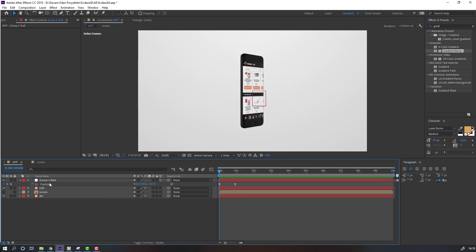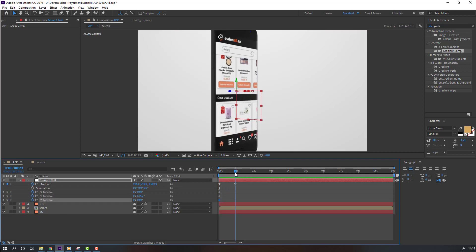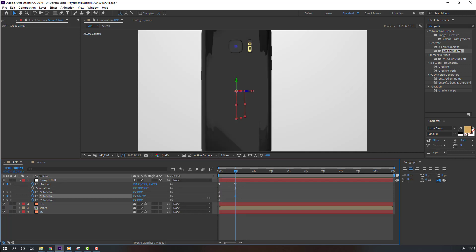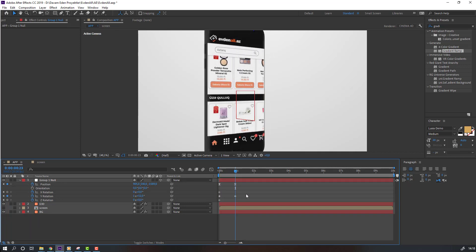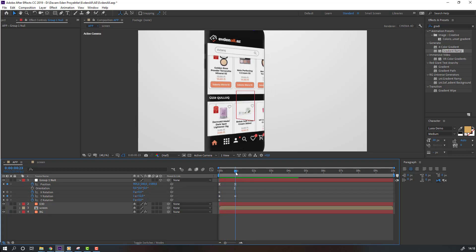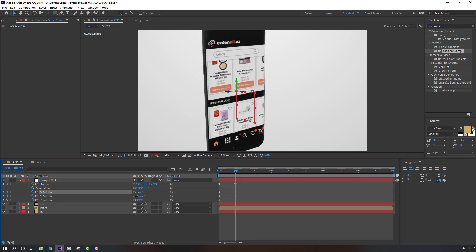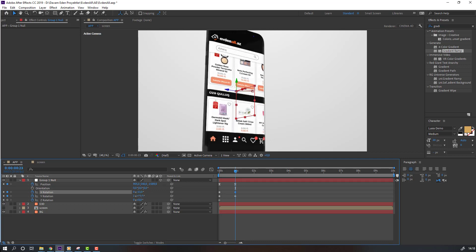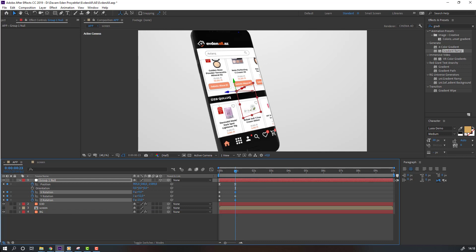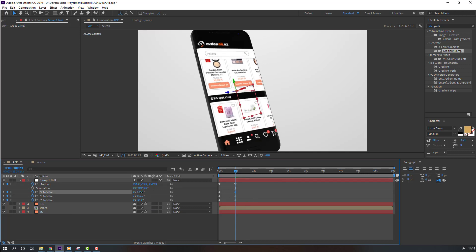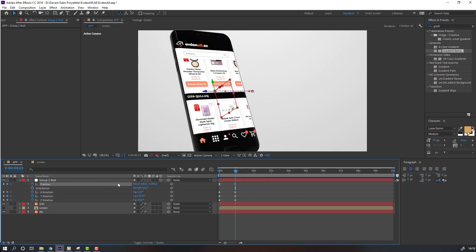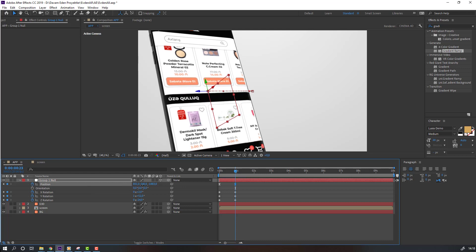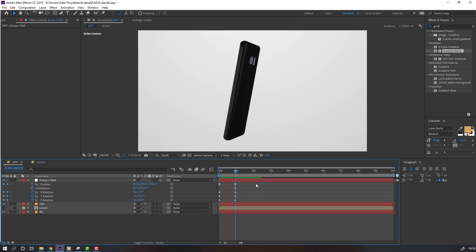Then select this controller, hold Shift and press R to make X, Y and Z rotation. Go to here and change rotation. Let's see. And change X rotation, and Z rotation. And let's move to here. Let's see.